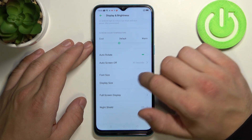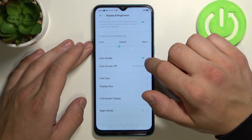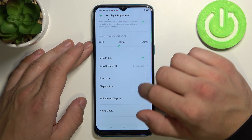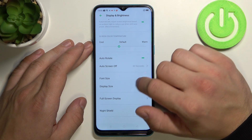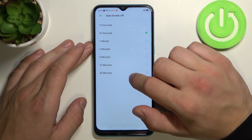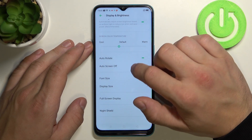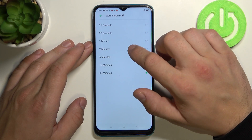Next we can turn on or off auto rotate screen and change auto screen off between 15 seconds and 30 minutes.